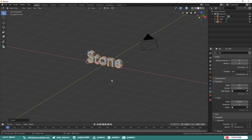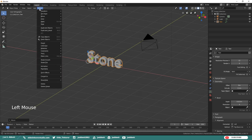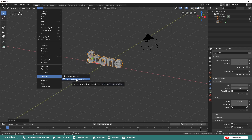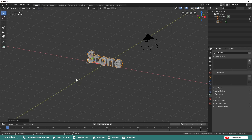In order to manipulate the text and add a texture, we need to convert the text to a mesh. Under your Object drop-down menu, choose Convert To and then Mesh from Curve.